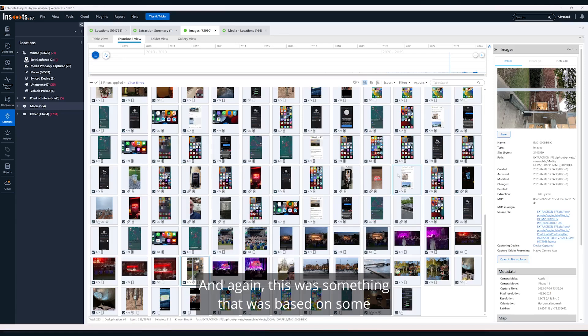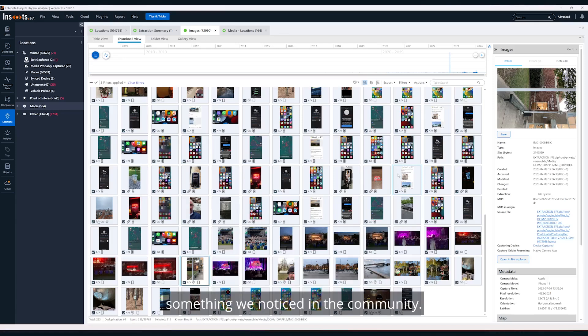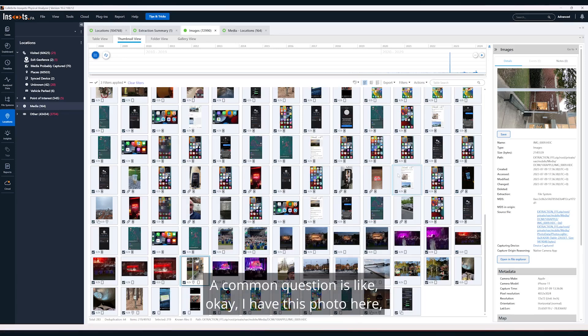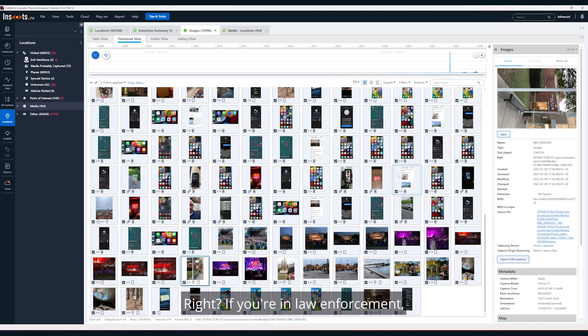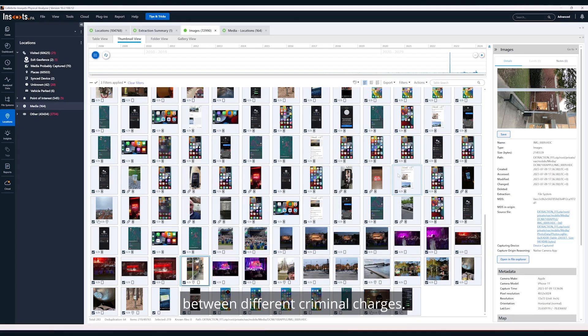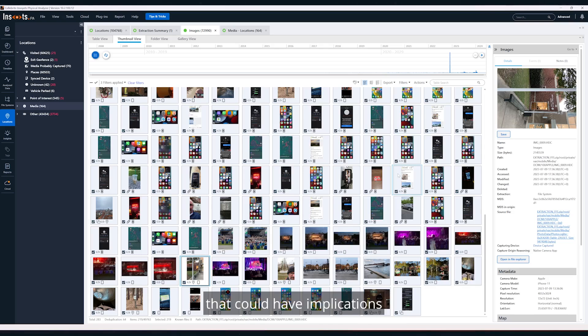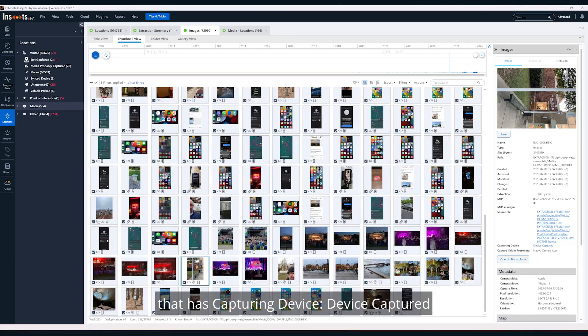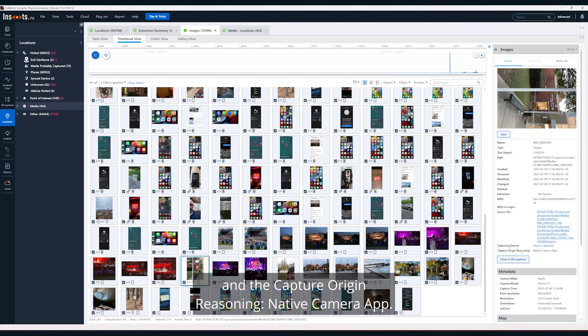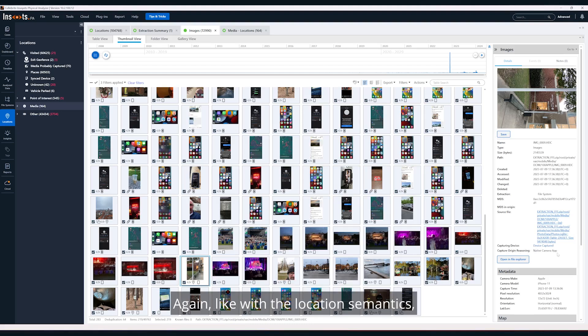This was based on something we noticed in the community. A common question is: okay, I have this photo here, but where did it come from? If you're in law enforcement, that can make a difference between different criminal charges. If you're working in the private sector, that could have implications for your client and stakeholders. You'll see here we've got an image that has capturing device, device captured, and capture origin reasoning: native camera app.